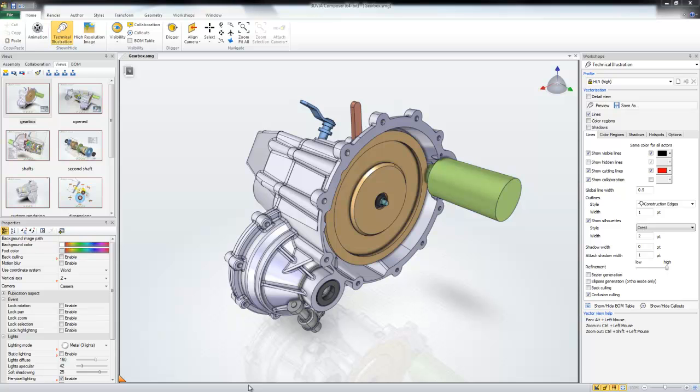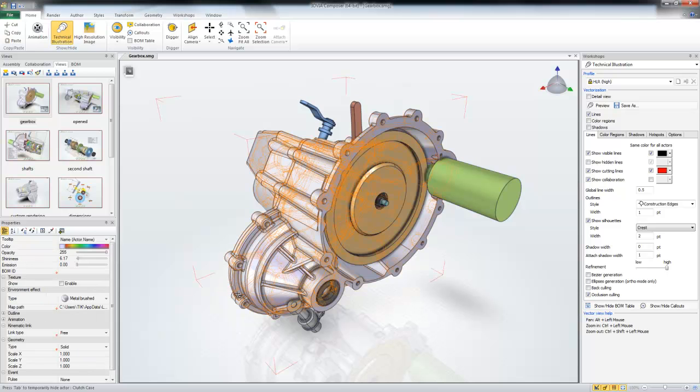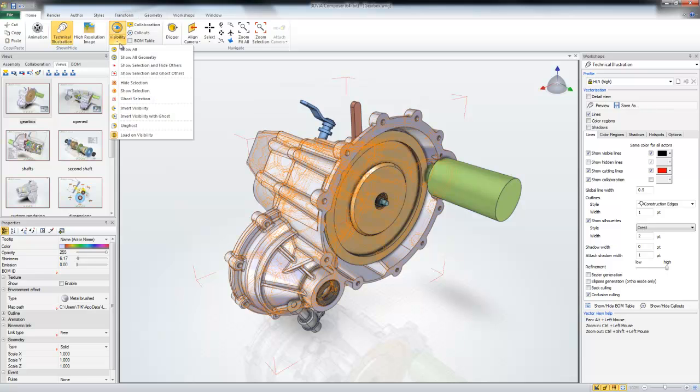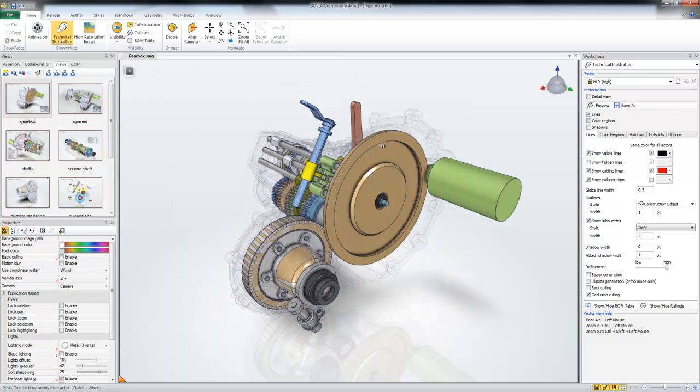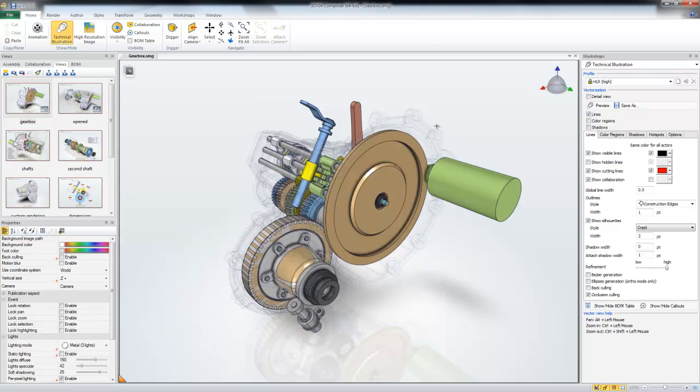Someone had a question today on the forum that was kind of interesting because it's a nice little technique. If I take an object and ghost it, and I wanted to create a technical illustration but maintain these ghosted lines...